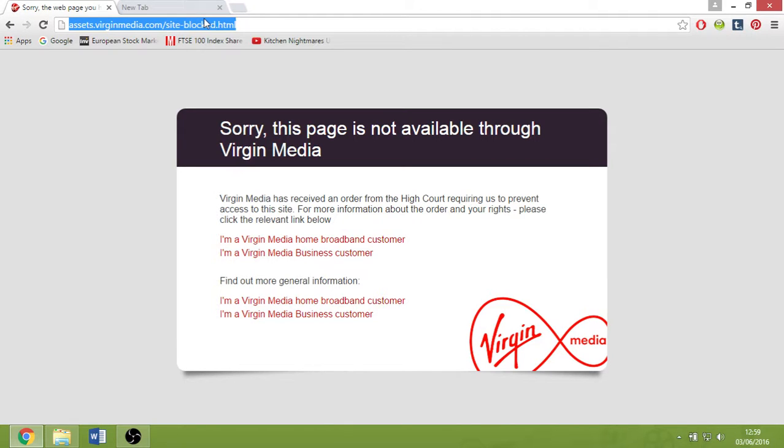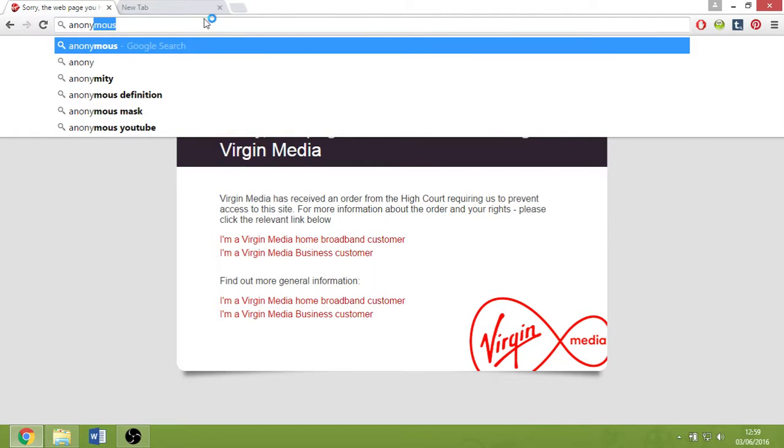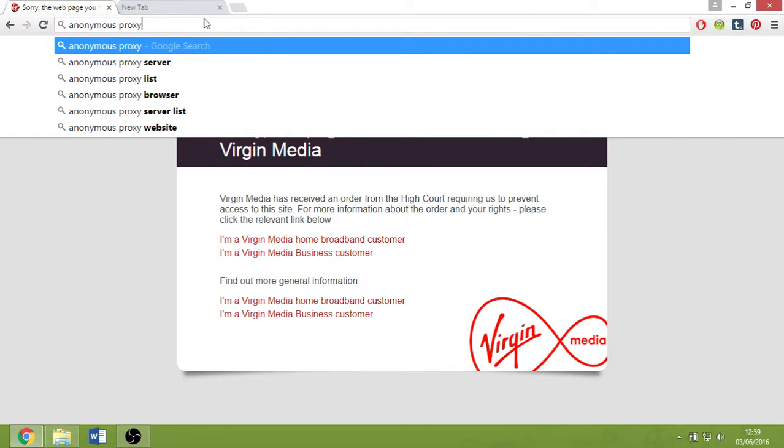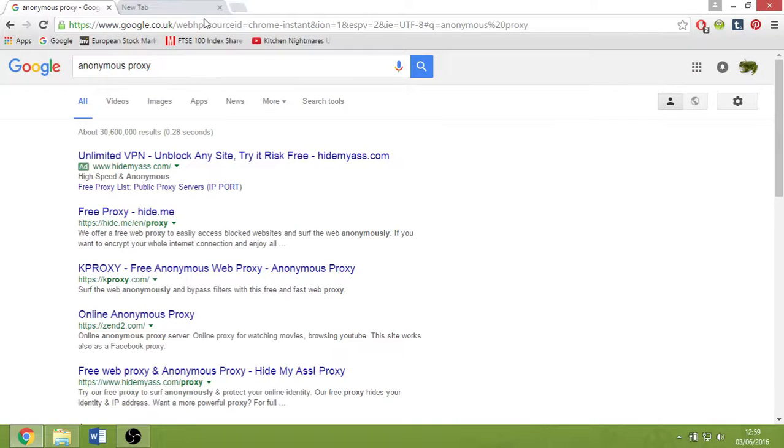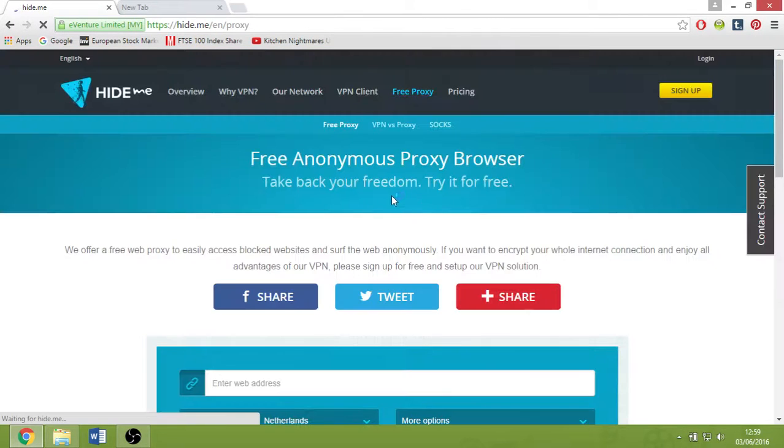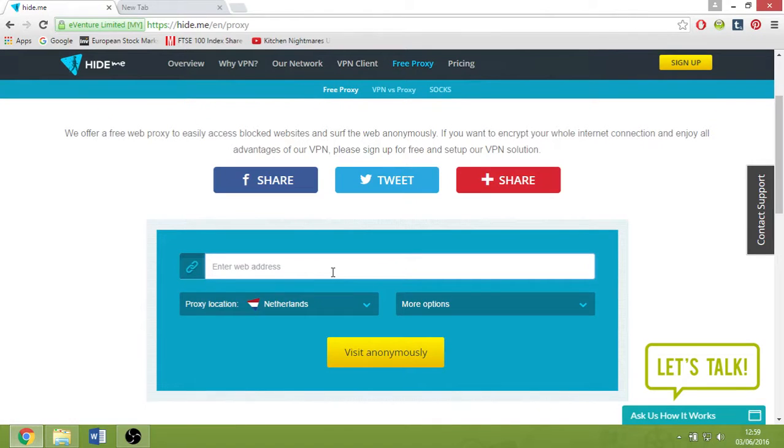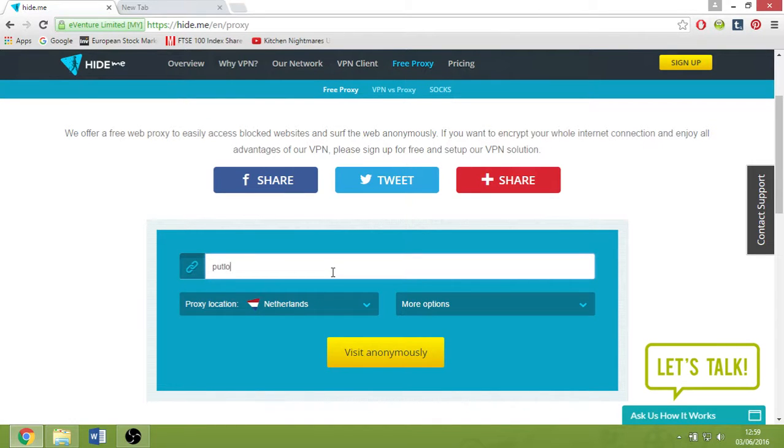There are ways you can actually do it. What you're going to do is use an anonymous proxy. You can try this one. What it does is it bypasses your connection and masks your IP.